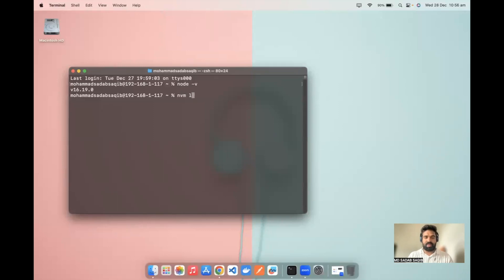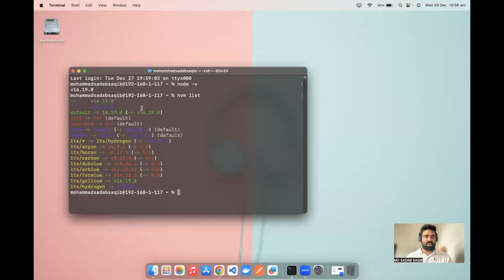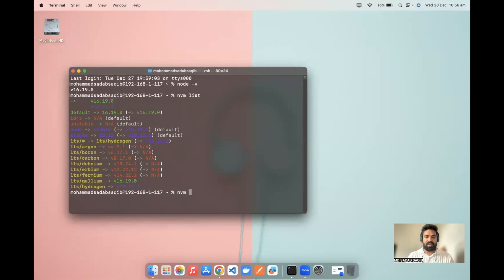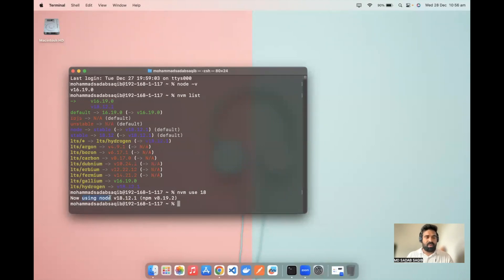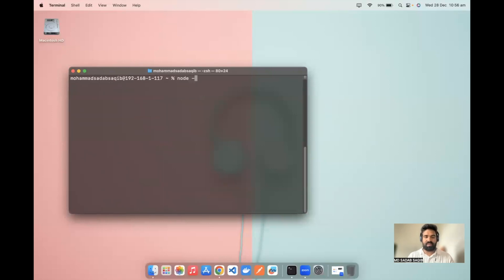If I run 'nvm list,' it shows currently version 16 and 18 are available in my system. If you want to switch to a different version, it's a very simple command: 'nvm use 18'. Because I already have 18, I should be able to switch to 18 directly. Now using Node 18 — let me clear the screen and run 'node -v'. So I'm now using Node version 18.